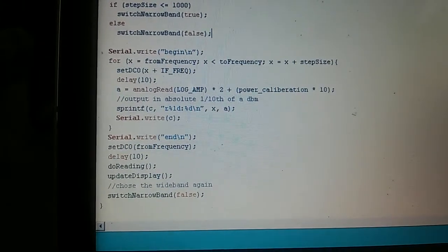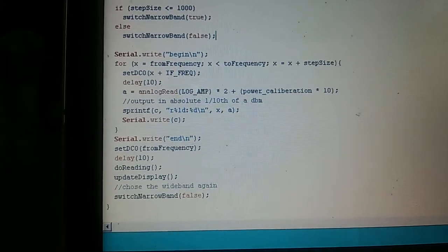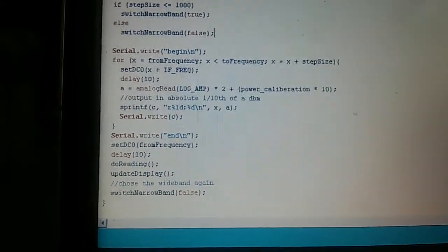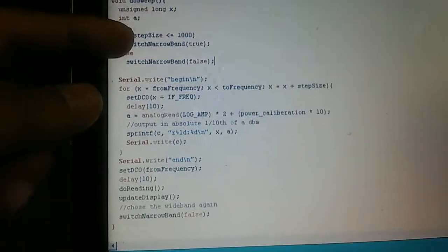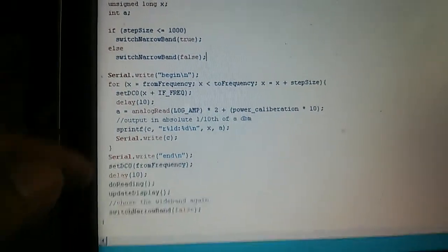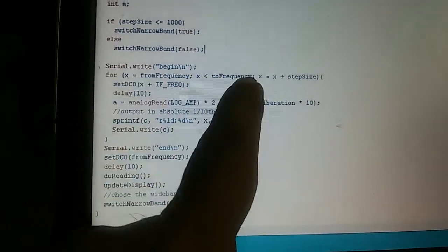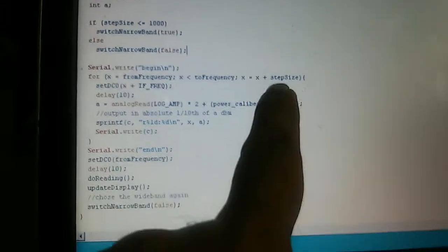So I don't know if you can read this, but what happens here is that depending on the step size that you've chosen, you either go to narrow band or wide band, and then through a loop from two frequencies in the step size.